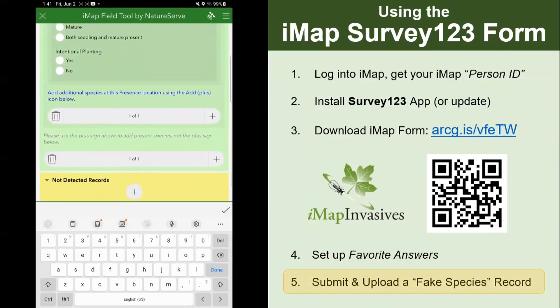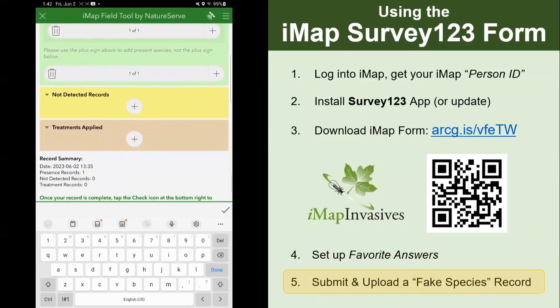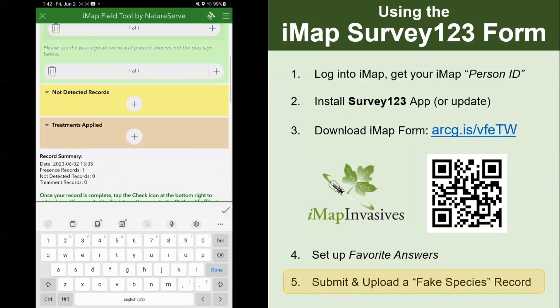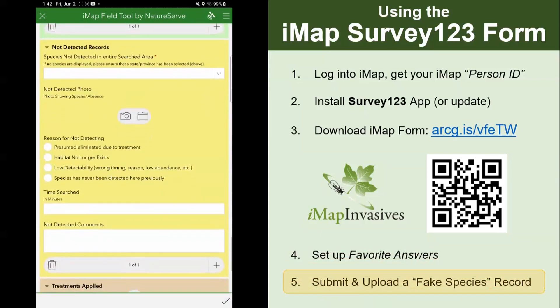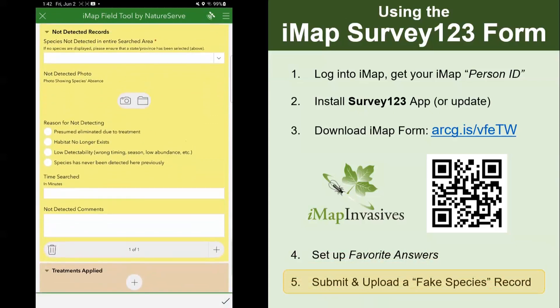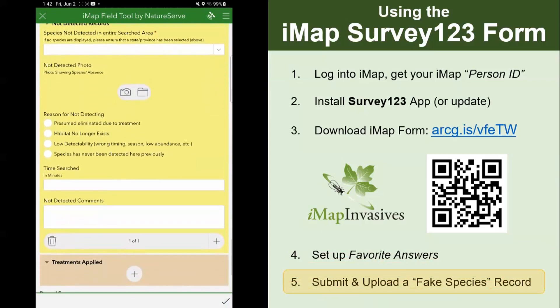Underneath, you'll see blue text where if there were more species at this location, you could click the plus button to add them. For not detected records — if you wanted to record a species that you looked for but did not find — click the plus button there. You would select a species and then have some optional photos. I'm not going to go through a not detected record at this moment.